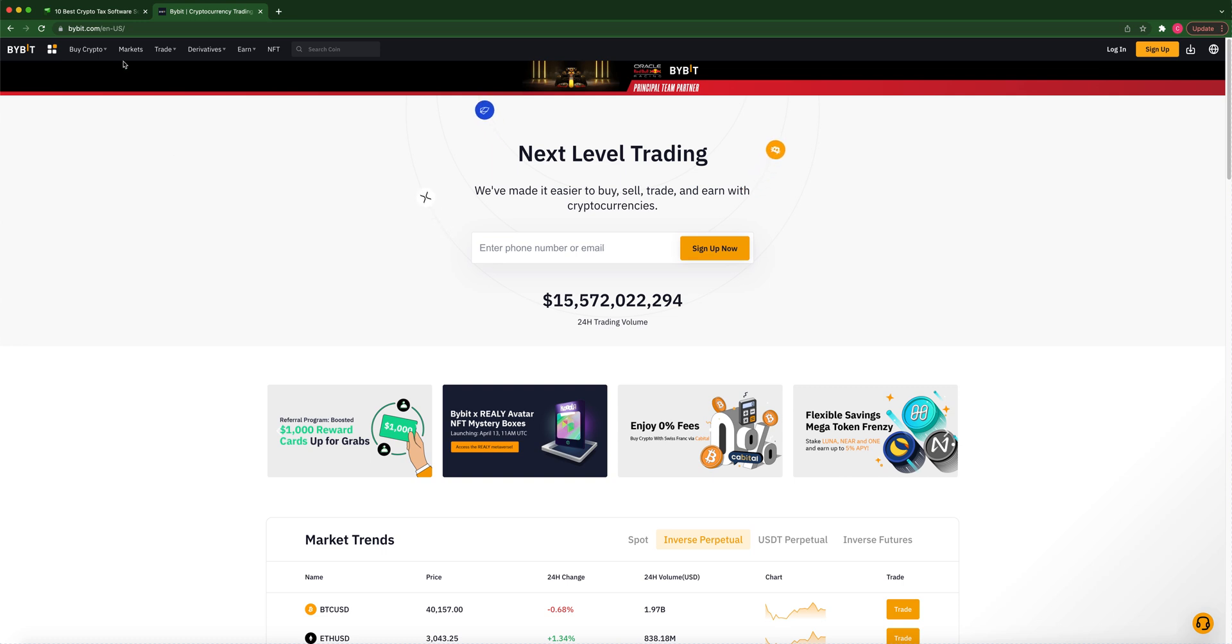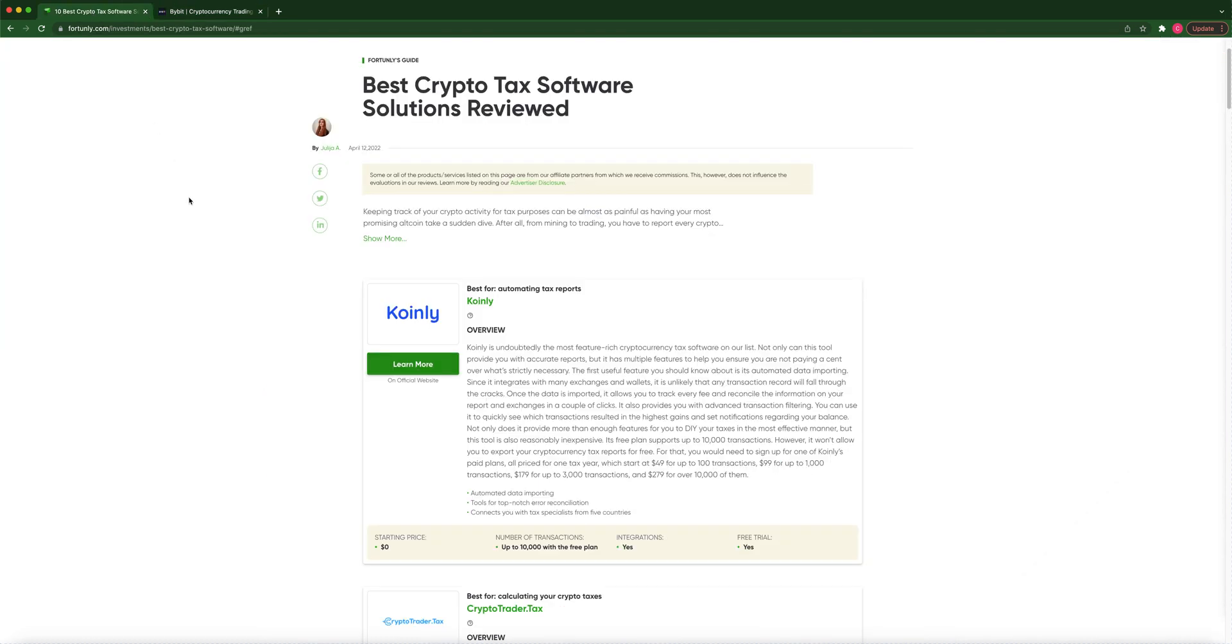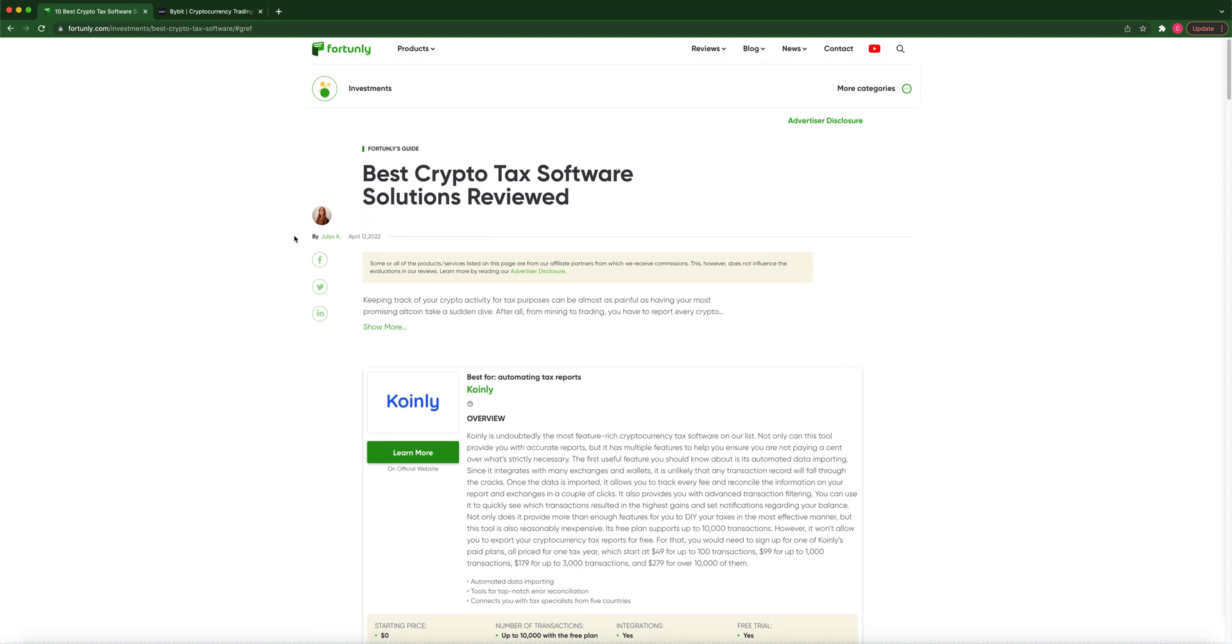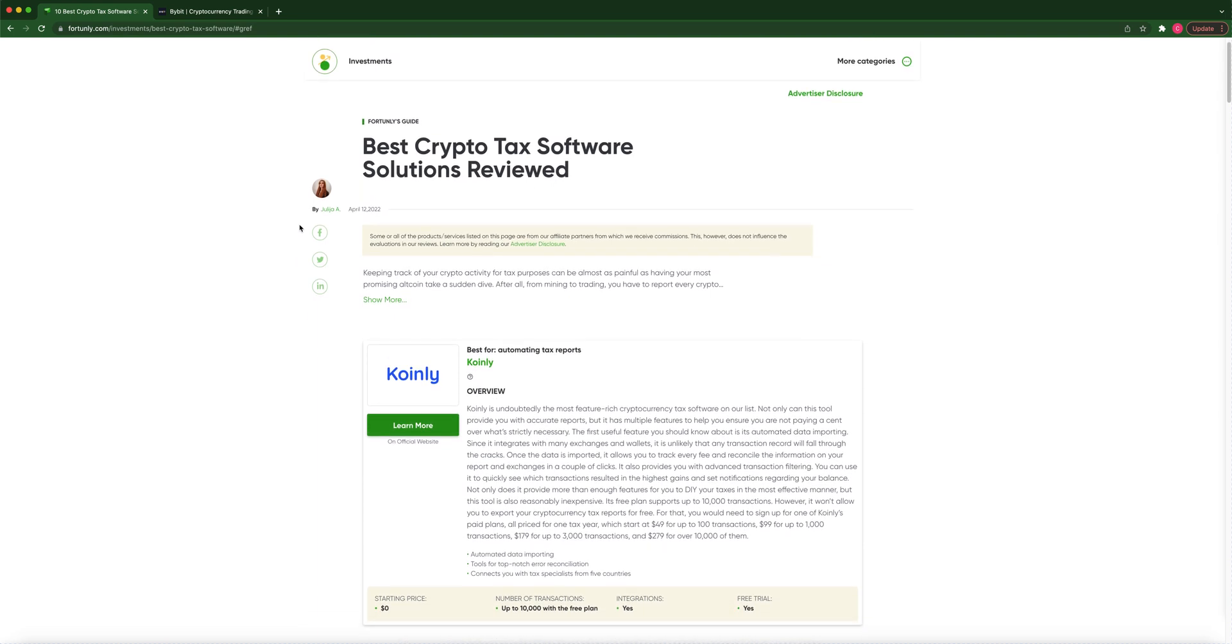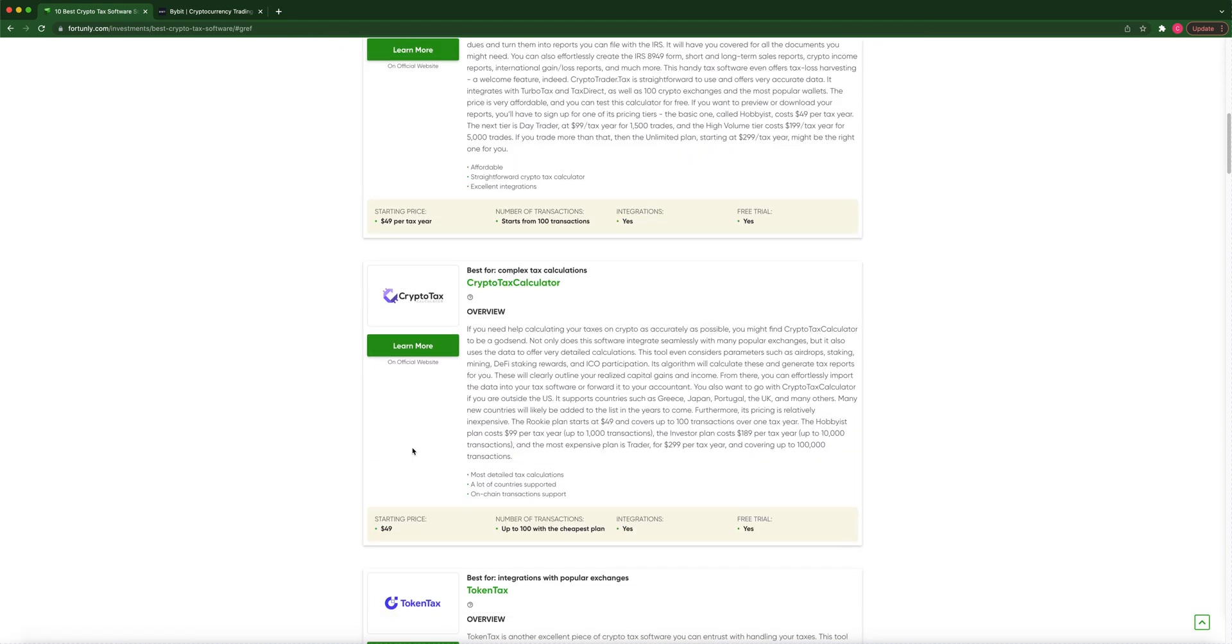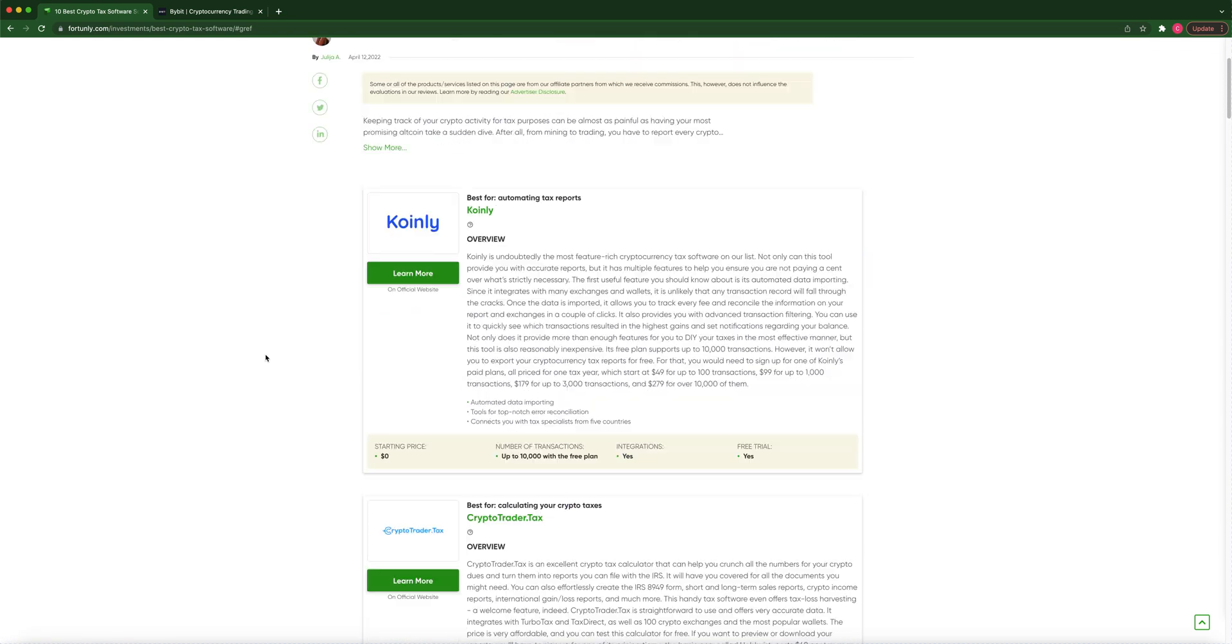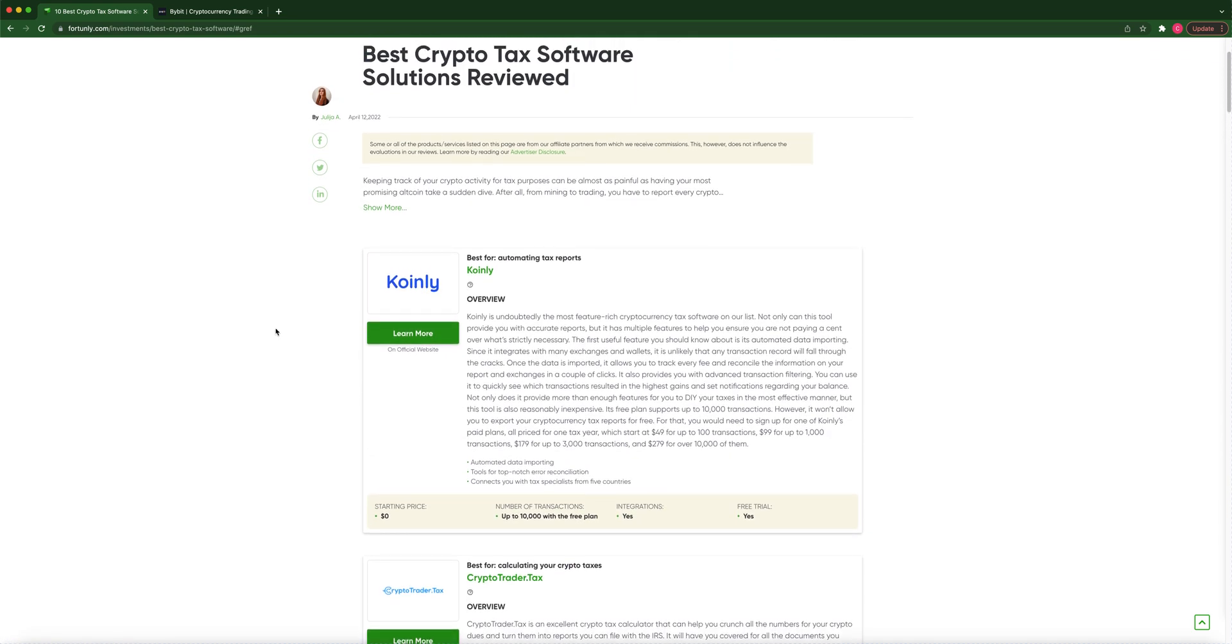So I got this article pulled up here and it's pretty accurate. It's from fortunately.com and it's the best crypto tax software solutions reviewed. I thought it was decently accurate just overall, not specifically for Bybit. So I went through each one of all of these that they recommended from top to bottom and I just put my Bybit tax information in and I saw which one was accurate, which ones figured out correctly.